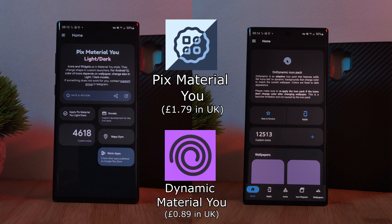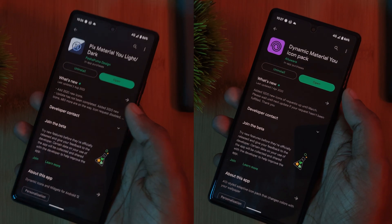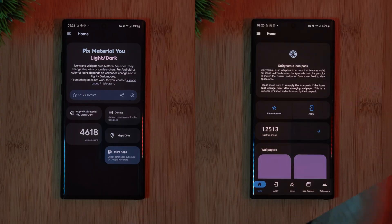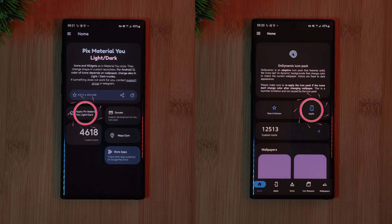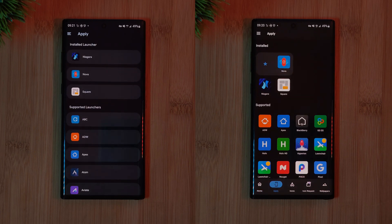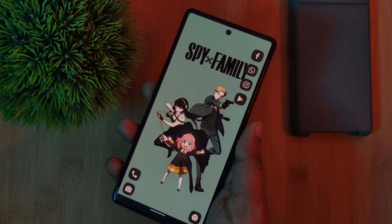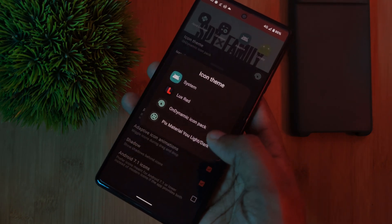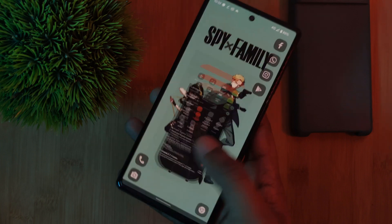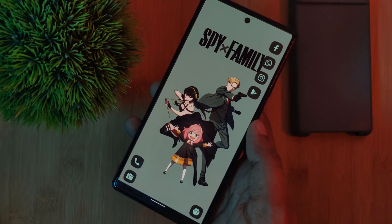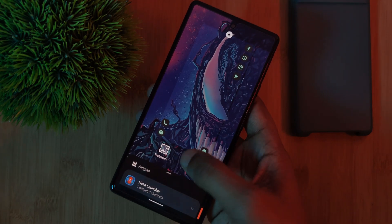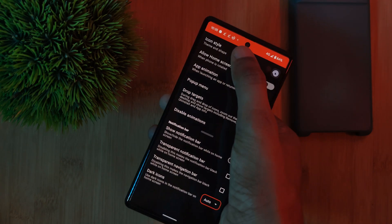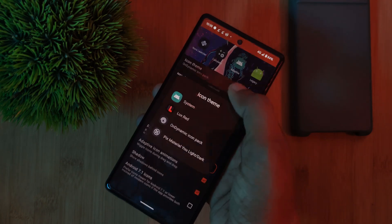So regardless of which one you decide to go with, you'll still get the dynamic changing feature. Now the setup process for this is super easy. Just simply install the icon packs, and opening them up, you should see the supply button where you'd find a list of compatible launchers. So using your launchers, all you have to do is simply apply them just as you would any other icon pack. At which point, they should instantly take the color palette of your wallpapers. And whenever you decide to change your backgrounds, just simply head back into your launcher settings and reapply them to update their colors. It's as simple as that.